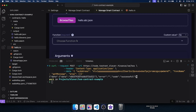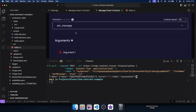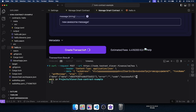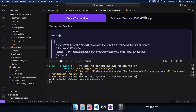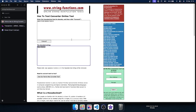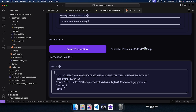Now I'm going to open VS Code again and invoke the contract to set a new message — 'new awesome message' — then click 'Create Transaction' and wait for the result. After this, we do the curl request again, and as you can see the data has changed. Let's copy and convert it again — and there it is: 'new awesome message'. That's it, guys! This was the smart contract video, I hope you enjoy it. See you in the next videos.